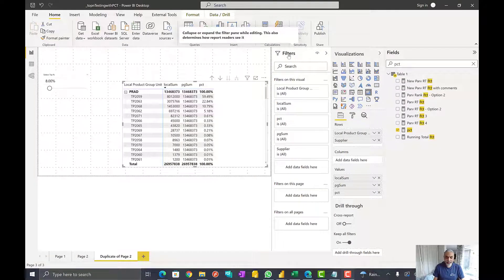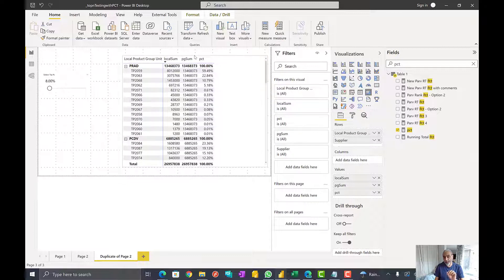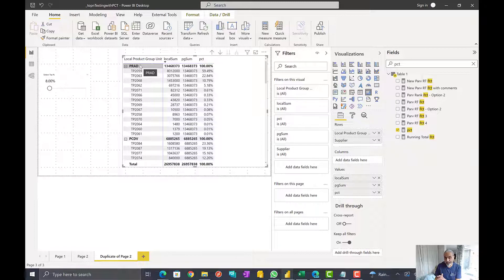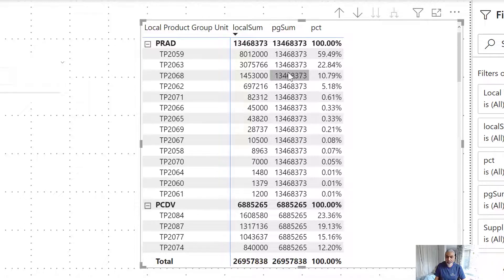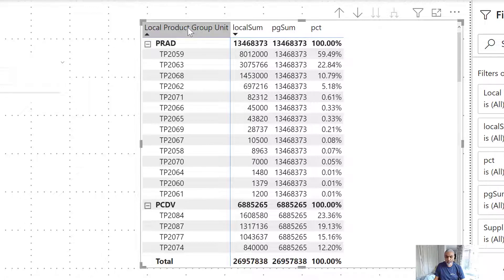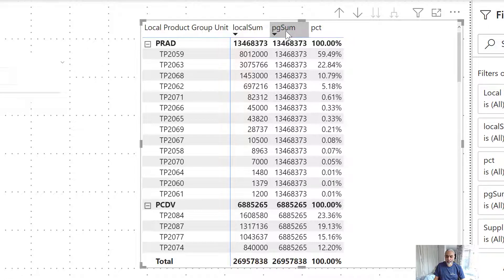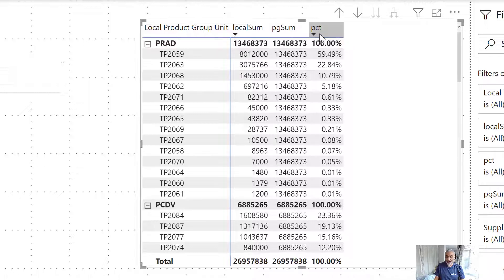Here is the Power BI PBIX file. I missed to mention — this question was actually posted in the Power BI community forum and the user supplied the PBIX file. What he has is a two-level structure: local product group unit and the supplier. He wanted to find the top 80% suppliers within each product group unit. We have one table with local product group unit, supplier, and local sum as a simple sum. Product group sum is another measure giving the sum of each product group, and percentage is local sum divided by product group sum — giving the share of each supplier within the product group.